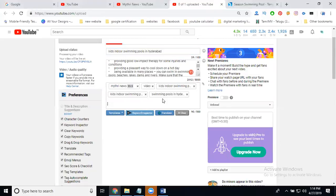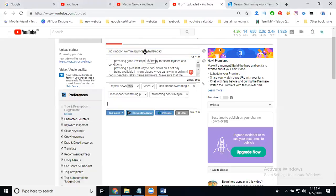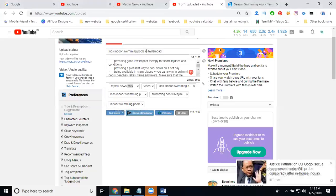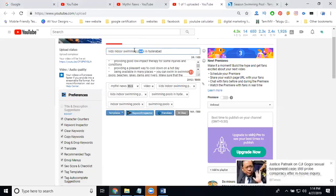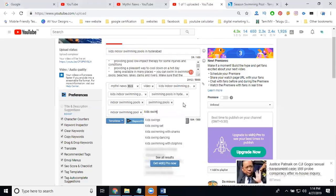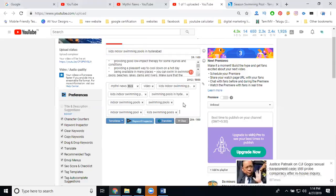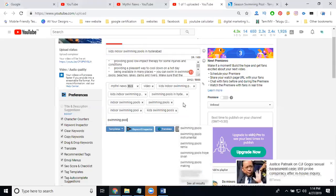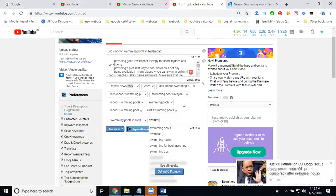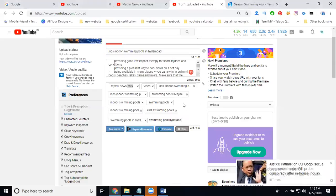The main keywords are pools in Hyderabad, indoor swimming pools, swimming pool designs. Add tags like indoor pools, swimming pools in Hyderabad, indoor blue pools.